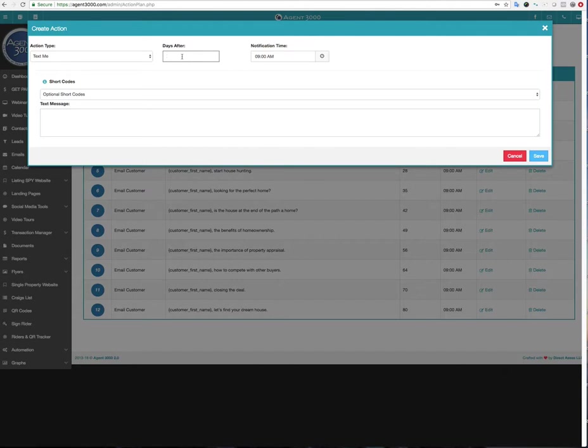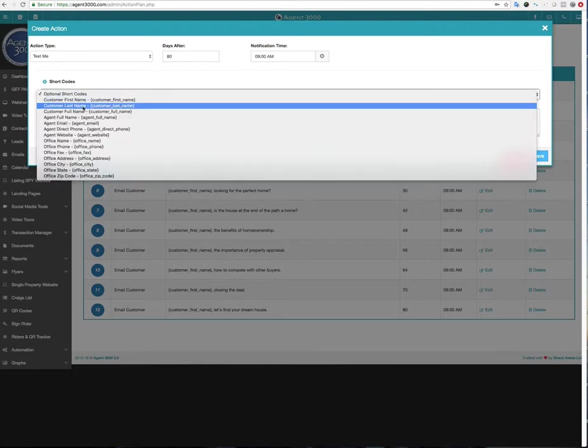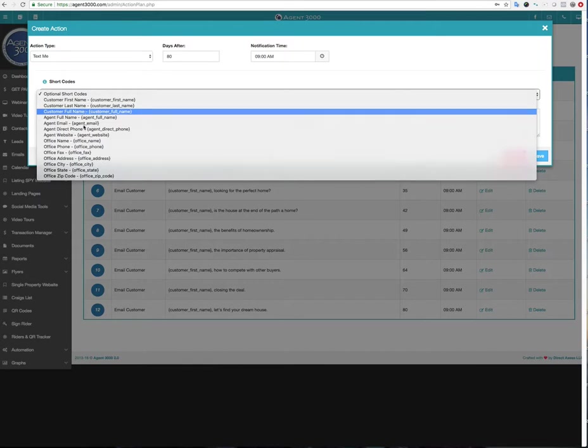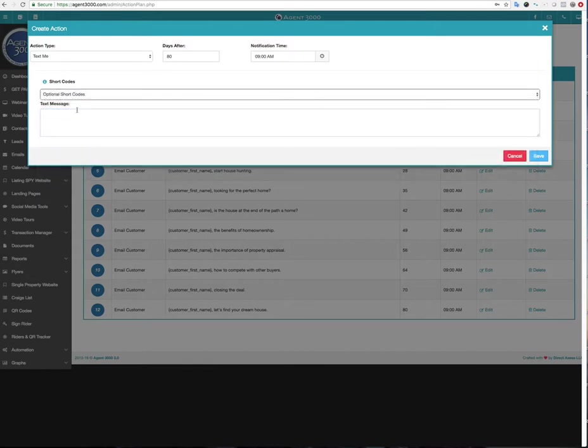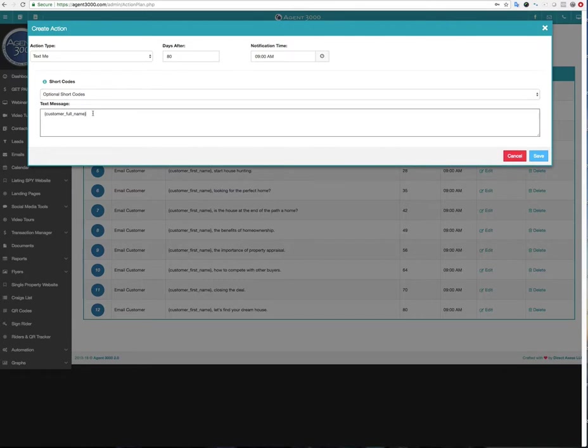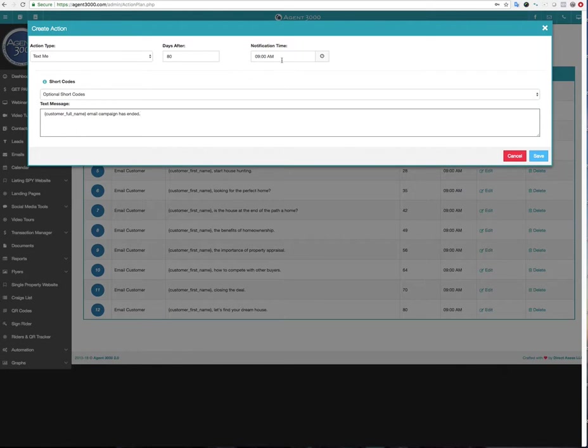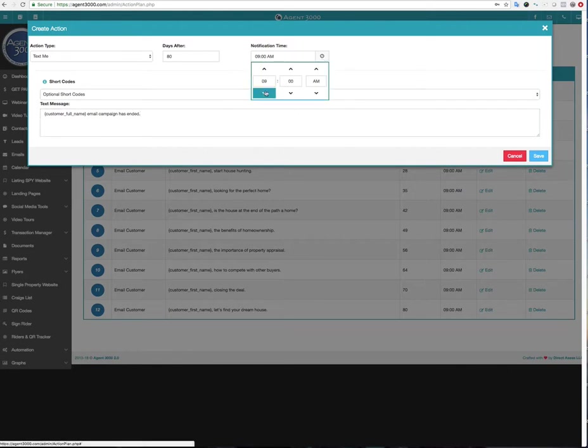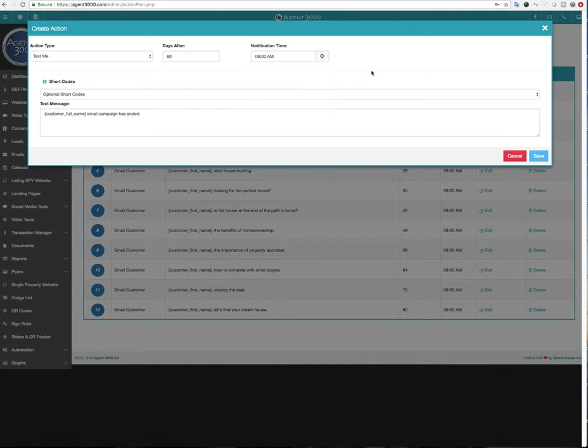And I'm going to change this instead of a hundred days. I'm going to make it after 80 days. Okay. So the same as the end there. And I'm going to say for shortcodes, I'm going to say customer full name, and well, I'm sorry. First, you got to click in here before you select the customer full name and then I'll put it in there. Email campaign has ended. And I'm going to say remind me at nine o'clock and again, I could change this time if I wanted to, and maybe we'll make it eight o'clock in the morning. So I'm going to say save.